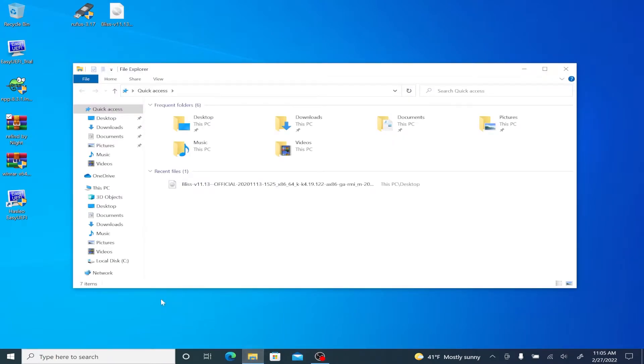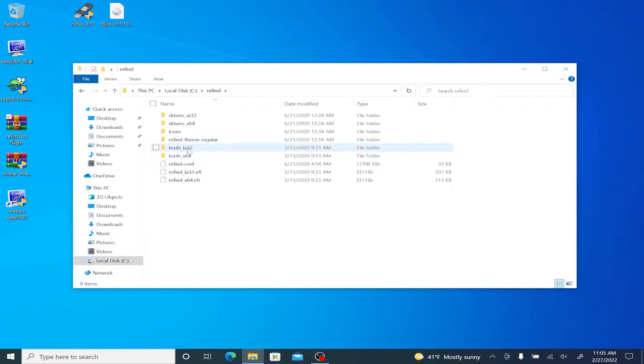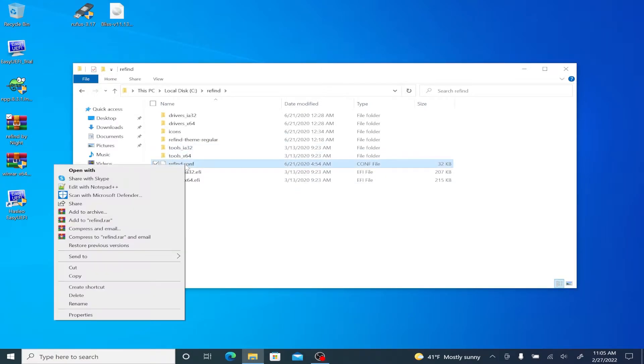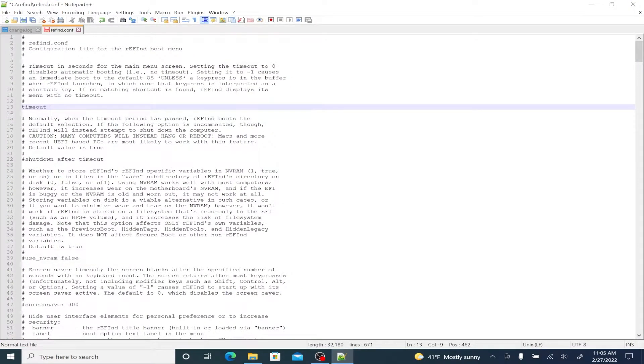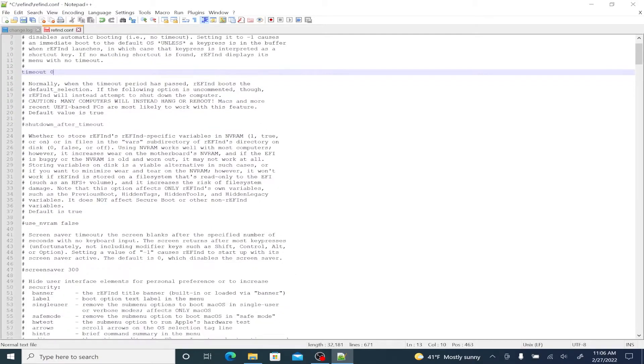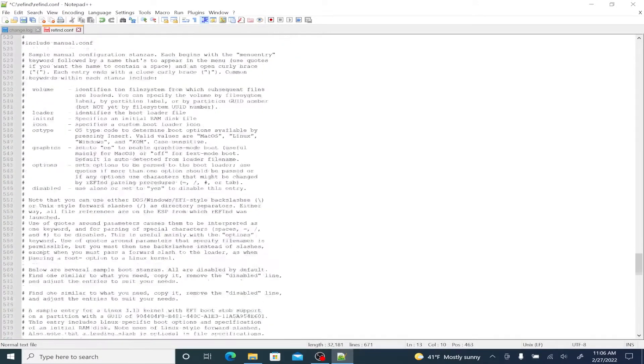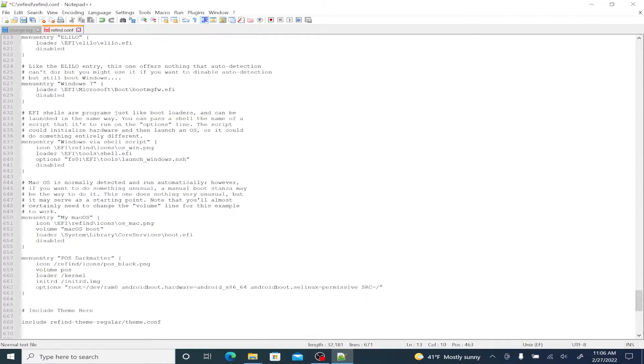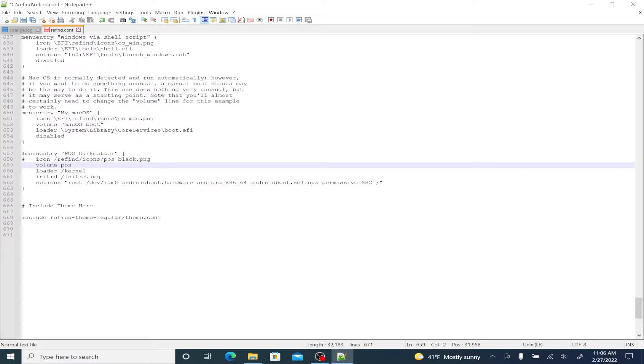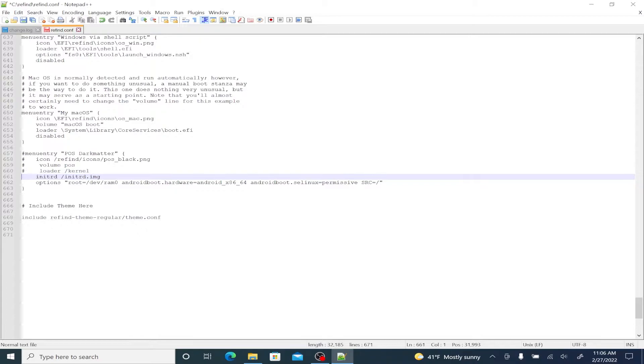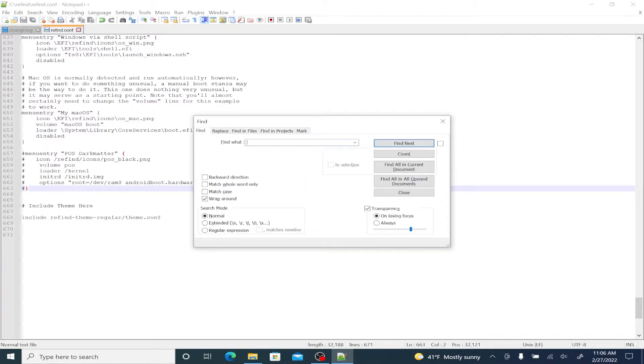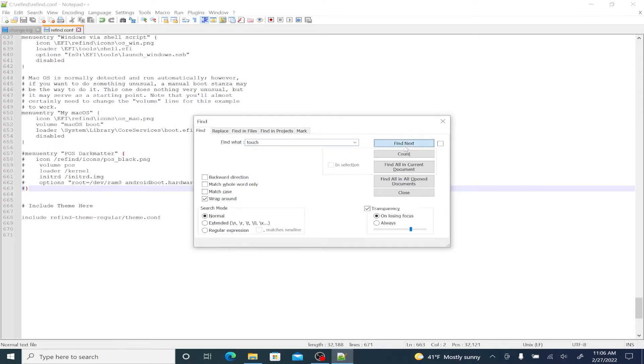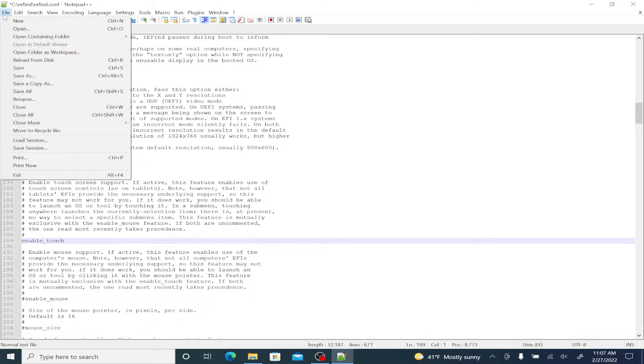You go to the C drive and let's open up a refine folder. And then we're going to right click refine dot config. Now click on edit with notepad plus plus. Just expand the window for ease of visibility and on line 13, you're going to want to hit timeout to zero. We're going to scroll all the way down until we get to the bottom of the text file. And from line 657 all the way to 663, we're going to want to add the hashtag symbol or pound sign to comment out this block. We're going to hit control F and type in touch. Now it's going to bring us all the way to line 189 and we're going to remove the hashtag to enable touch. Now save the configuration file.